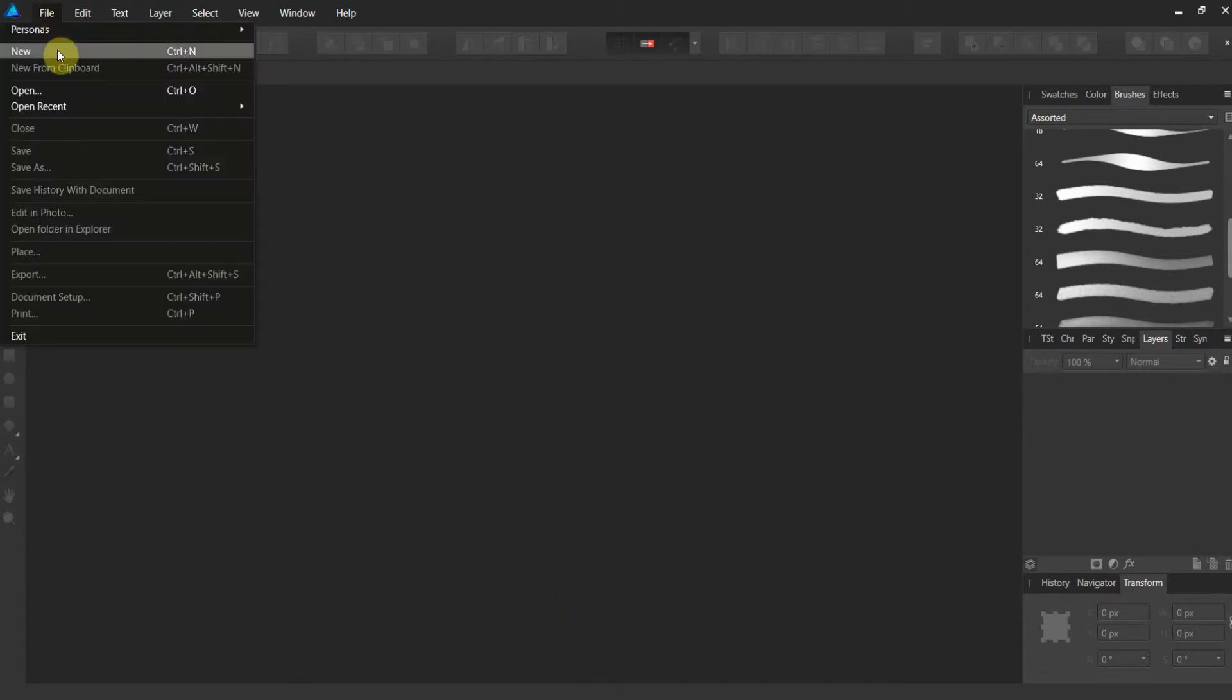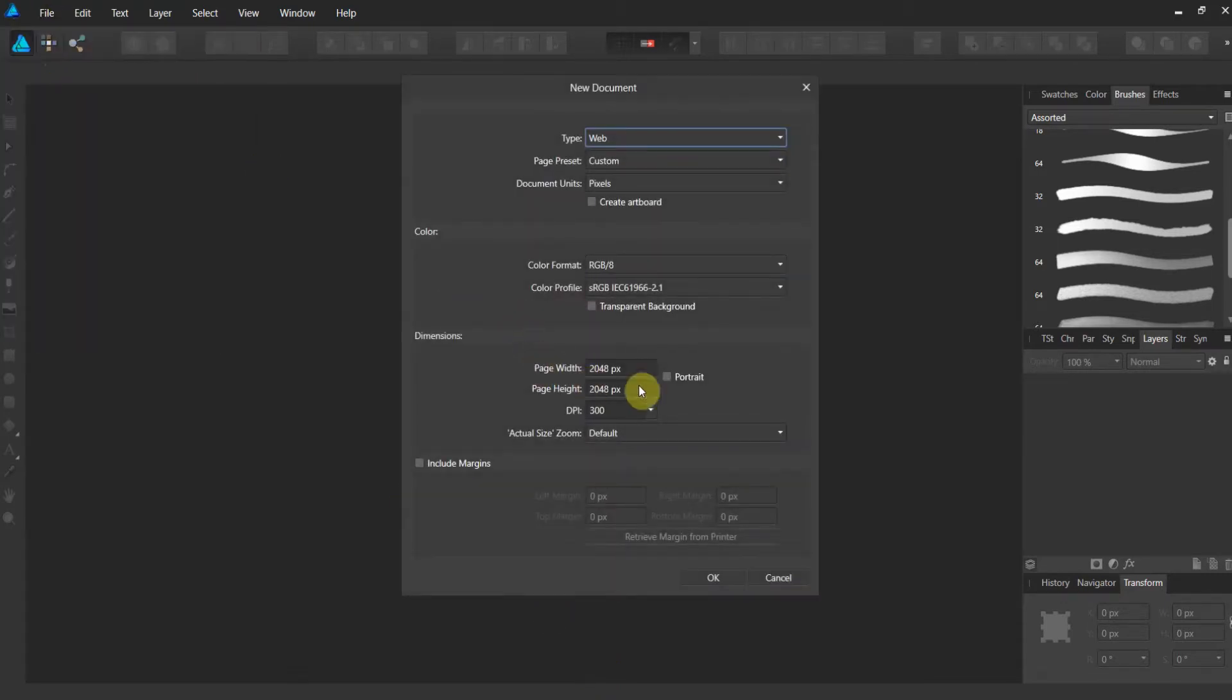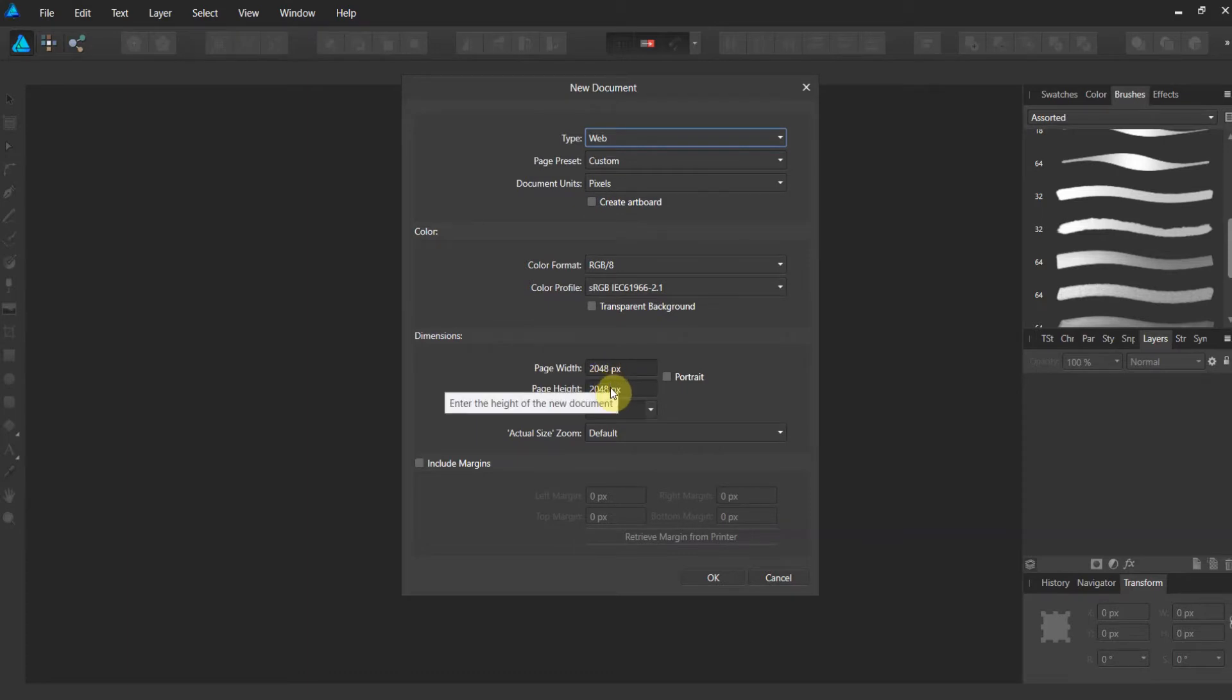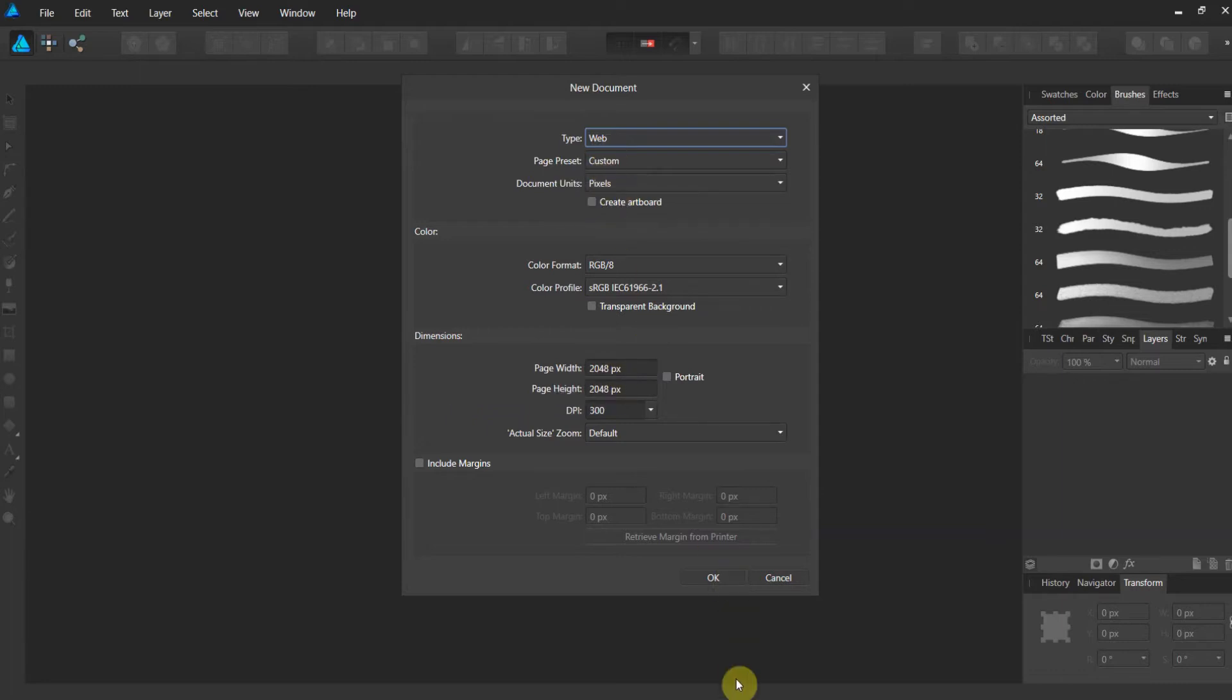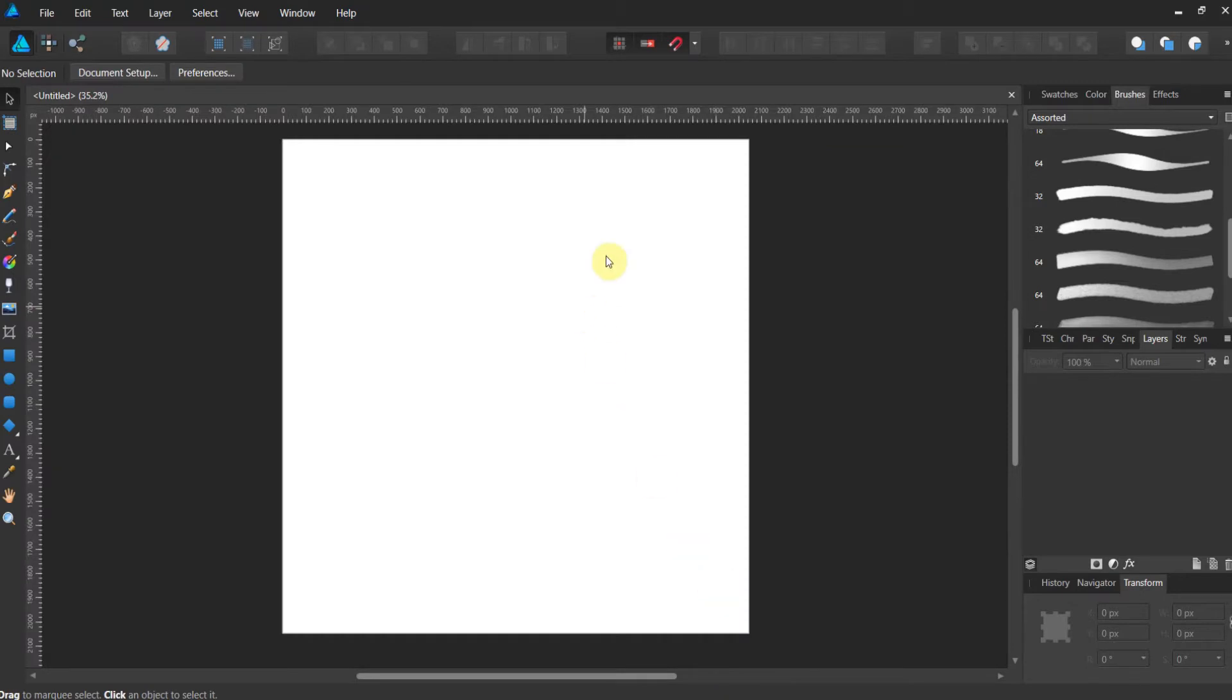Let's open up a new canvas. Now, every time you make a texture brush or a brush in general, you want to start with a square canvas. So this is about 2000 by 2000, unit is pixels, type is web, and up it comes.